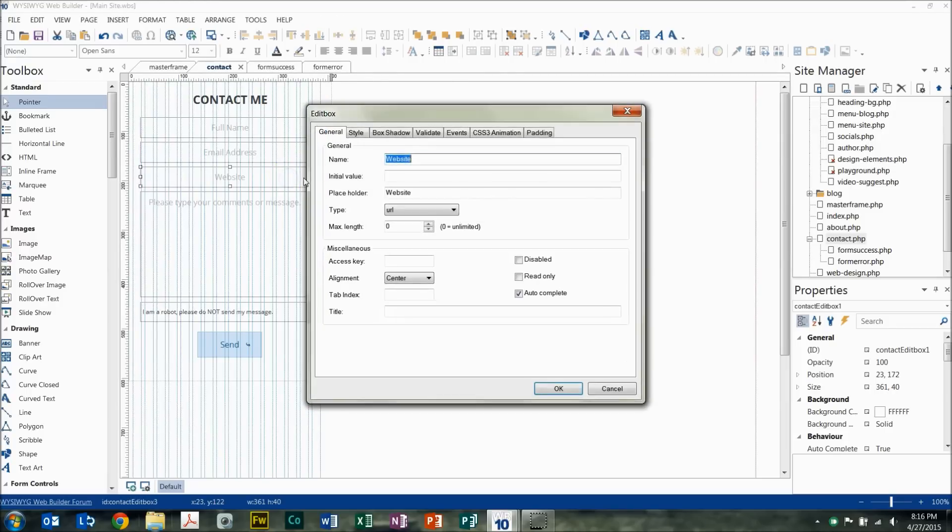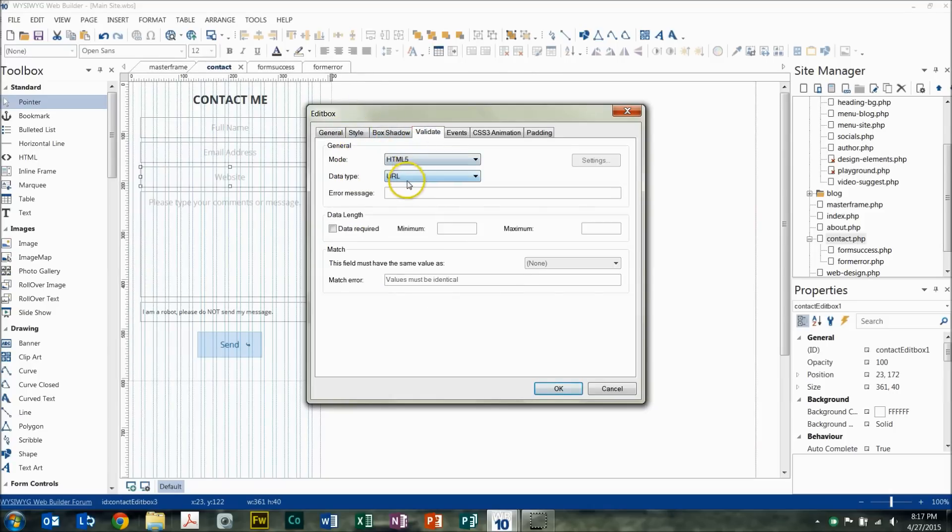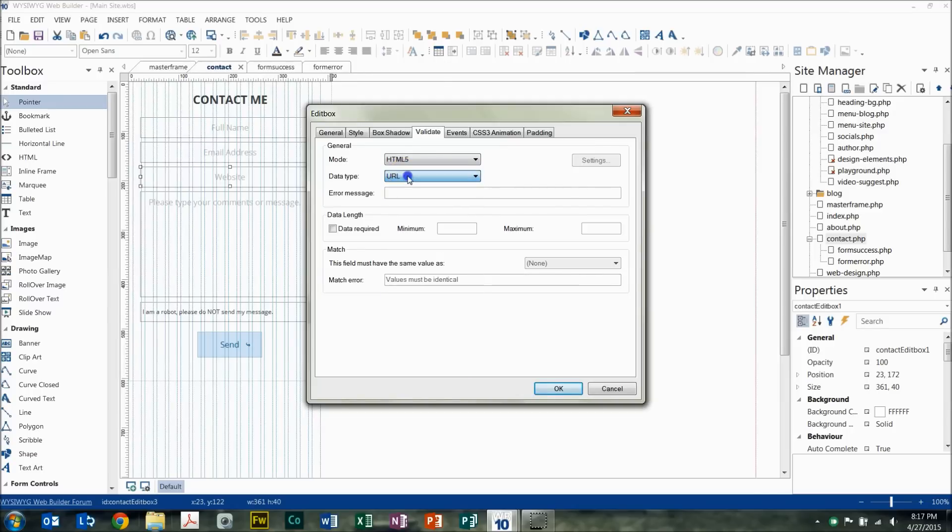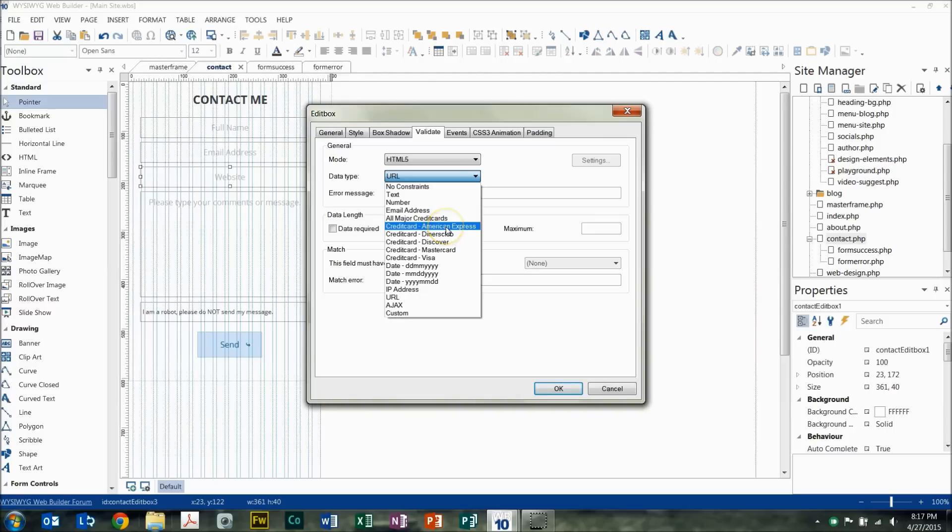And then likewise, we'll go through this one here. Change it to URL because that's what they're putting in. And then with Validate, just change the data type to URL, make sure it matches. And this is pretty cool too. They have different constraints that you can use. If somebody's supposed to be putting in an American Express card, you can make sure and validate that what they're putting in is an American Express card and not a fake card number, things of that nature.